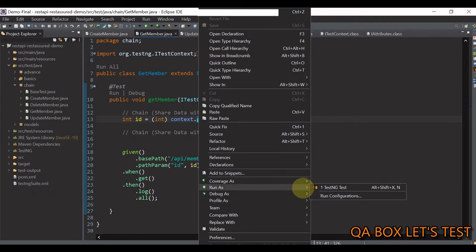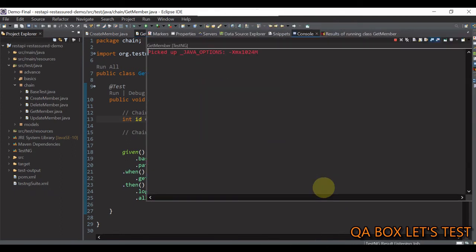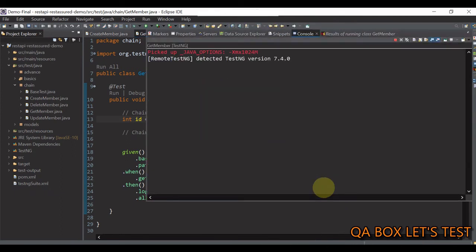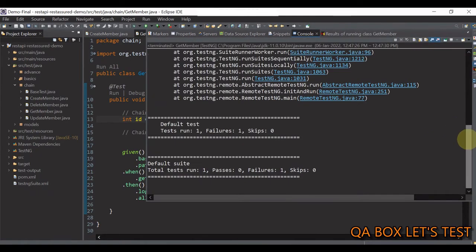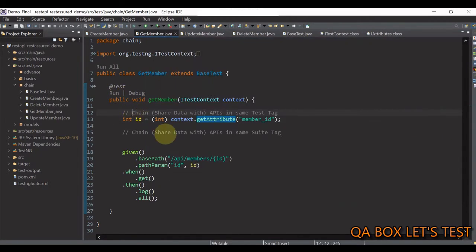I do a right click on this file and select test ng test and we will get this null pointer exception. Reason is obvious.